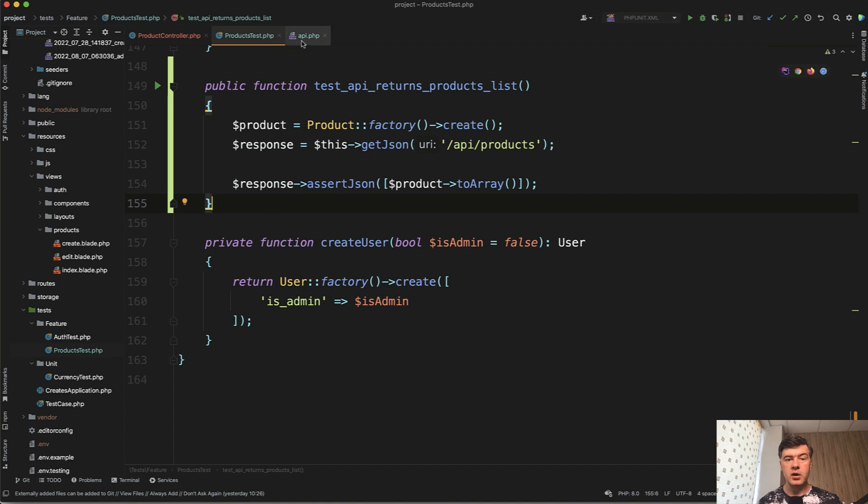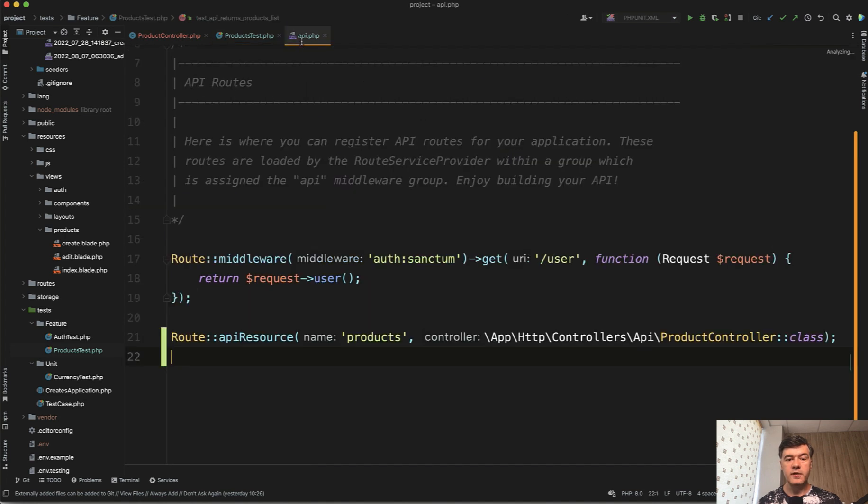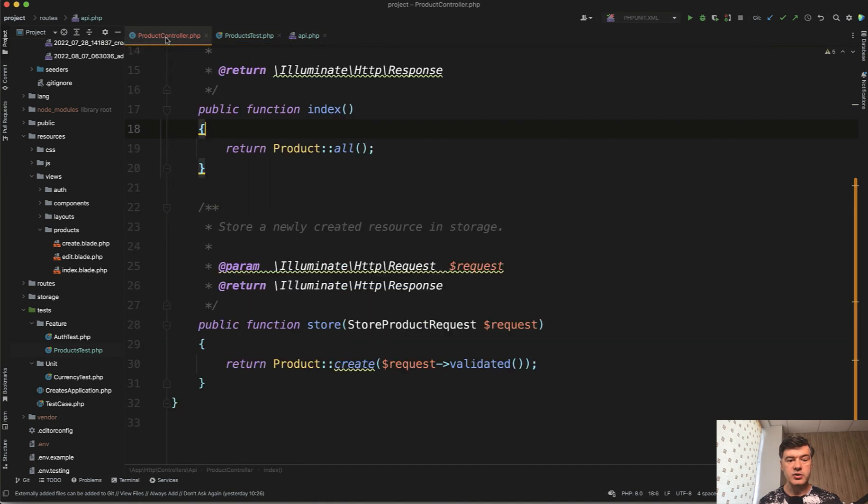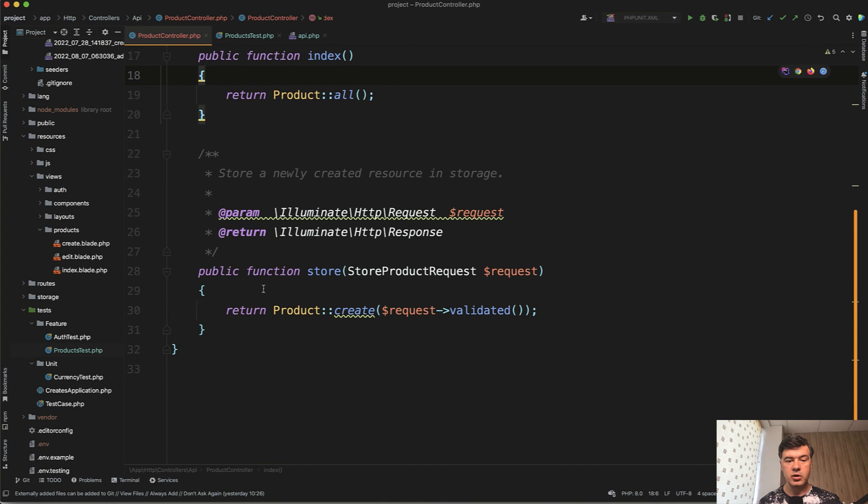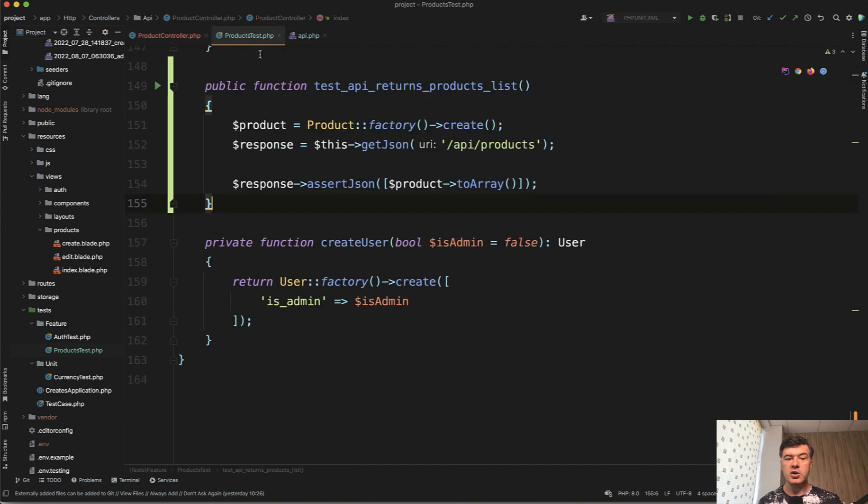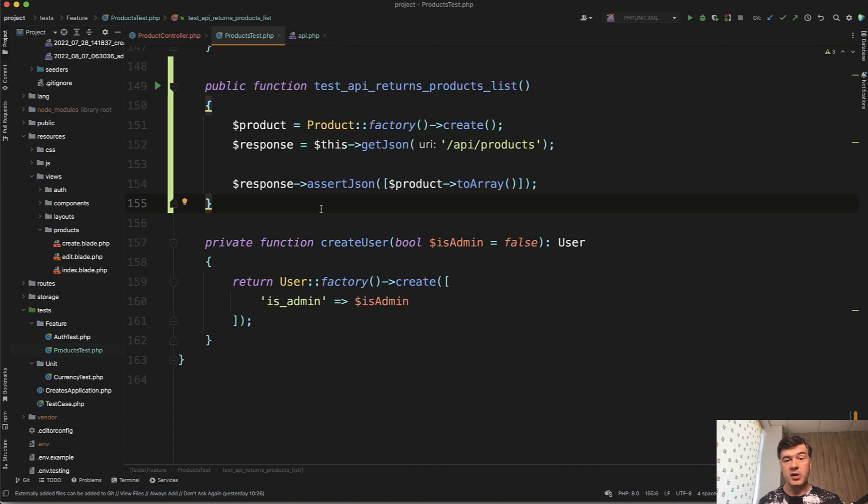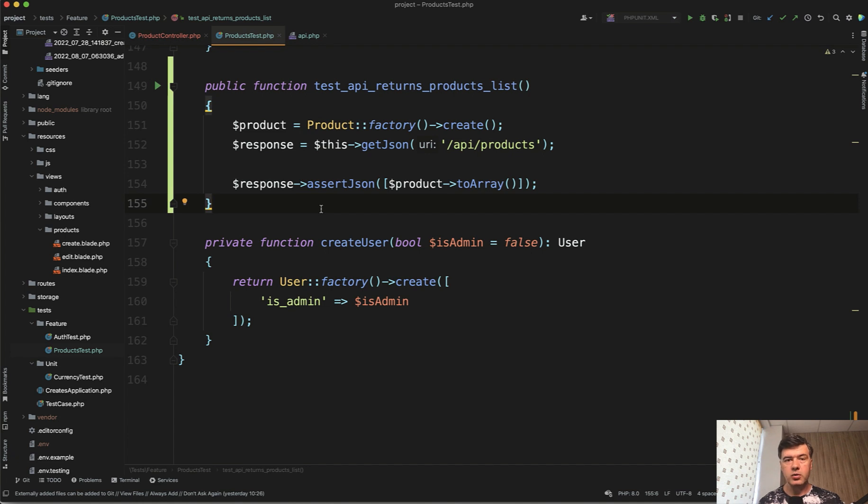So in the API resource, in the controller store of the product should throw validation. An important part while testing the APIs is HTTP status codes. They are important in the web as well. But for example, errors or validation errors in Laravel or generally on the web have specific status codes and are very important.